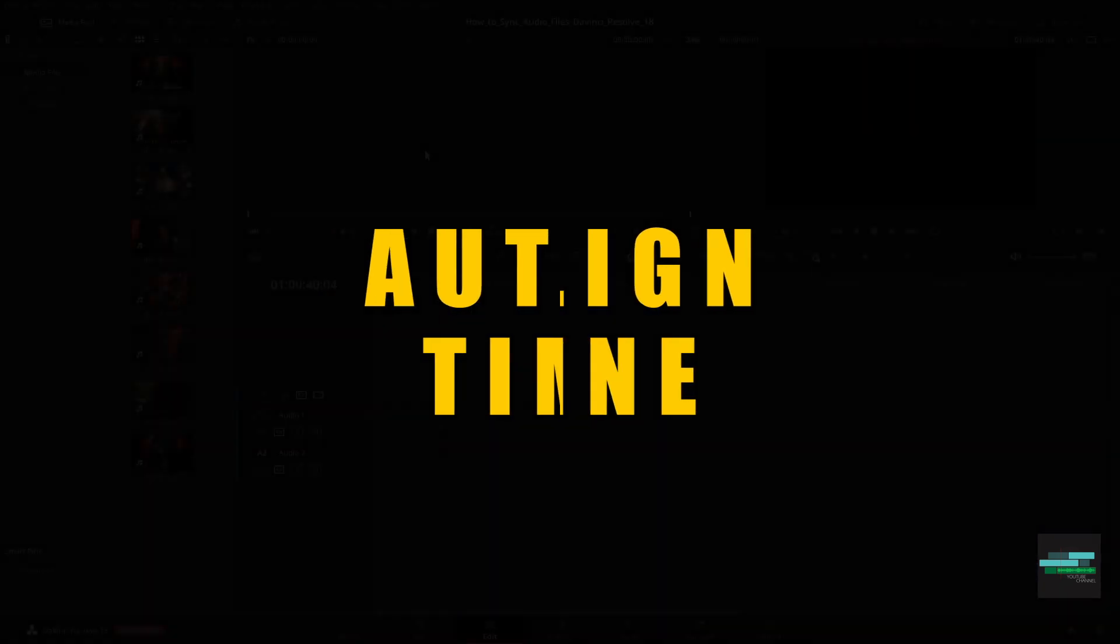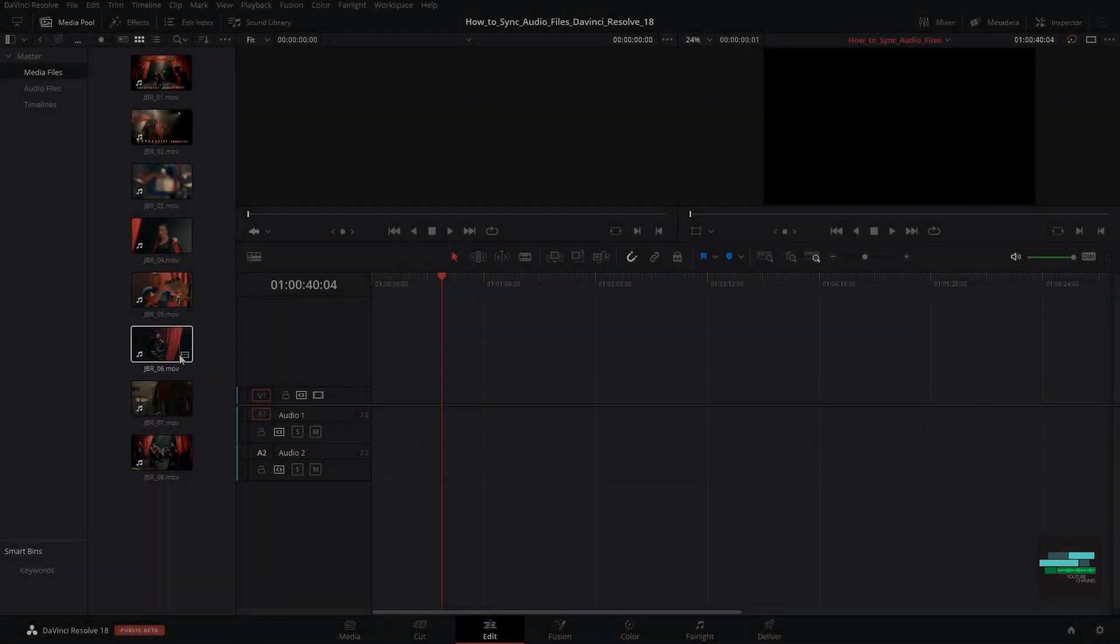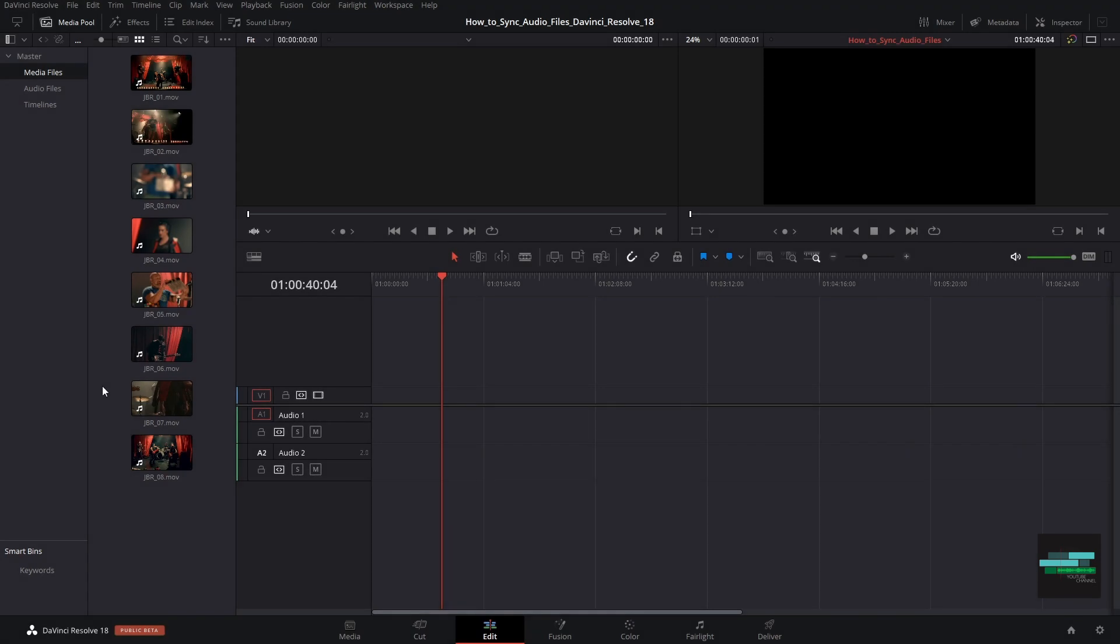Method 1: AutoAlign Clips in Timeline. In Media Pool we have the video files with the audio tracks recorded by the camera and we have the audio from the concert.